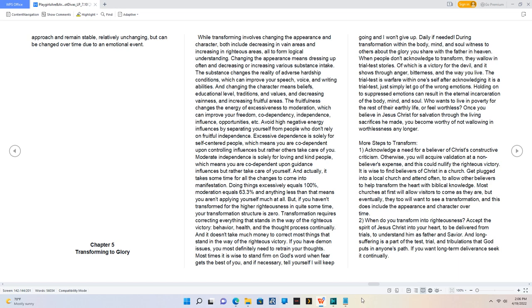Once you believe in Jesus Christ for salvation through the living sacrifices he made, you become worthy of not wallowing in worthlessness any longer. More steps to transform. 1. Acknowledge a need for a believer of Christ's constructive criticism. Otherwise, you will acquire validation at a non-believer's expense, and this could nullify the righteous victory. It is wise to find believers of Christ in a church. Get plugged into a local church and attend often to allow other believers to help transform the heart with biblical knowledge. Most churches at first will allow visitors to come as they are, but eventually they too will want to see a transformation, and this does include the appearance and character over time.